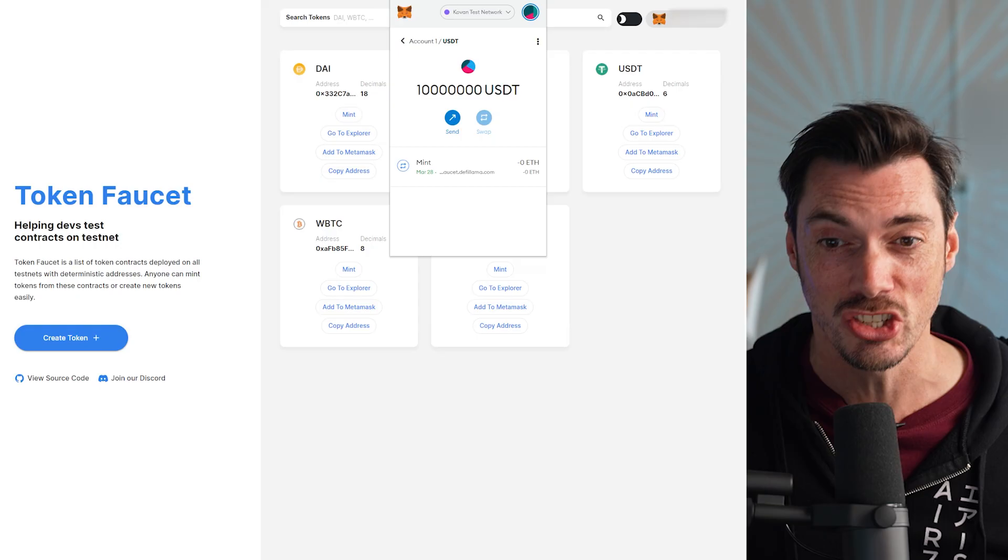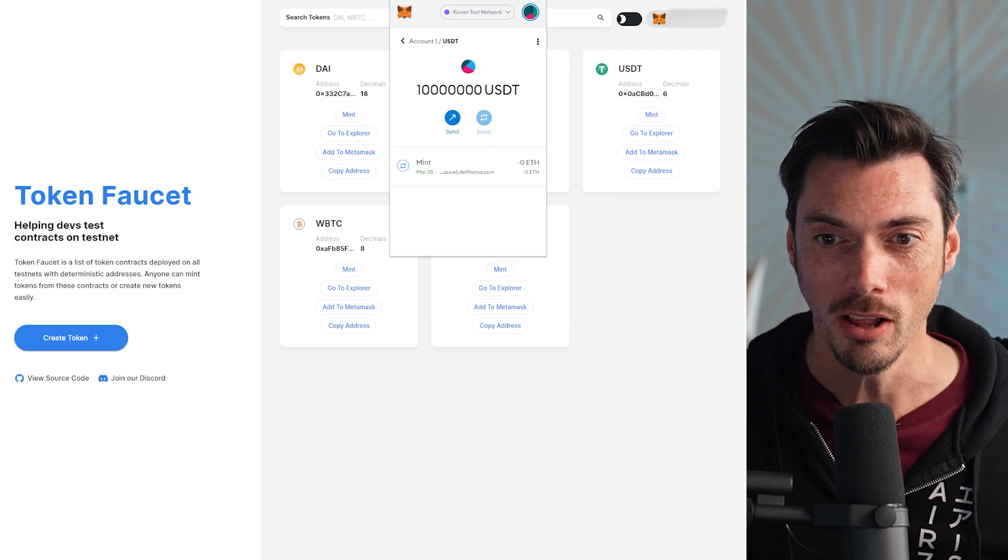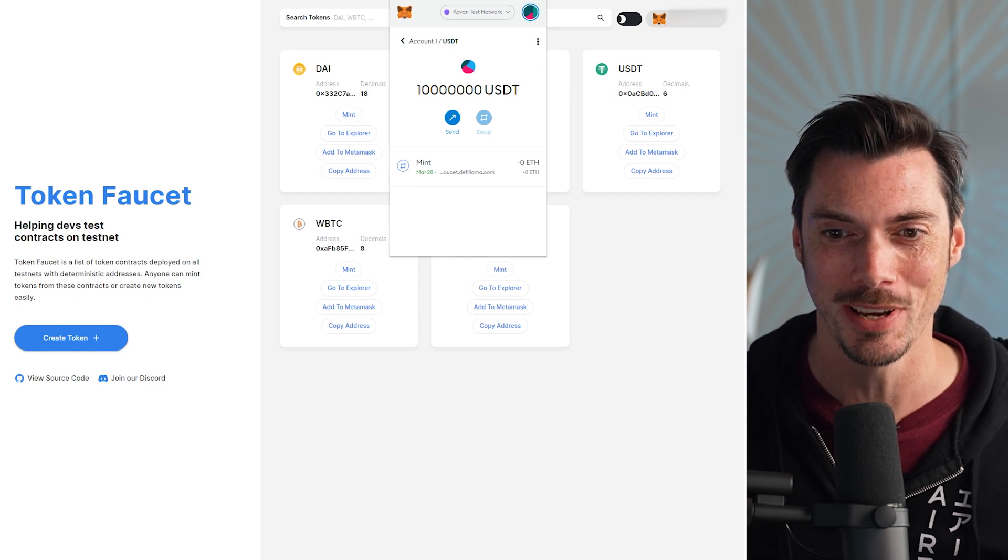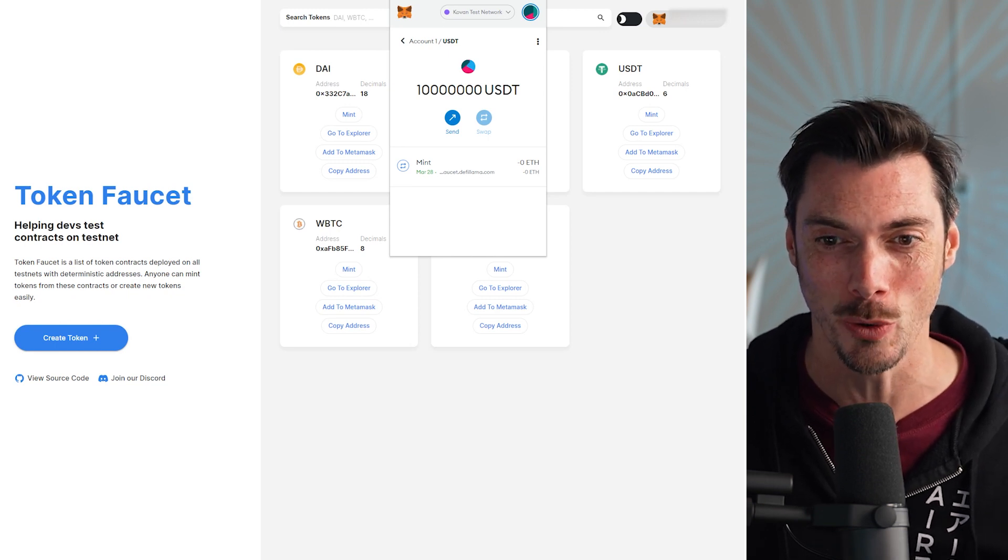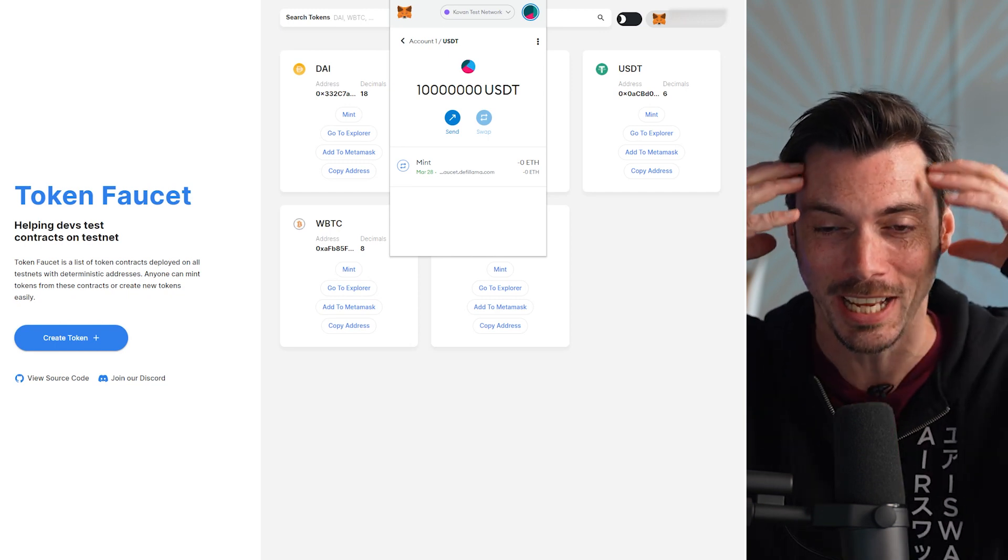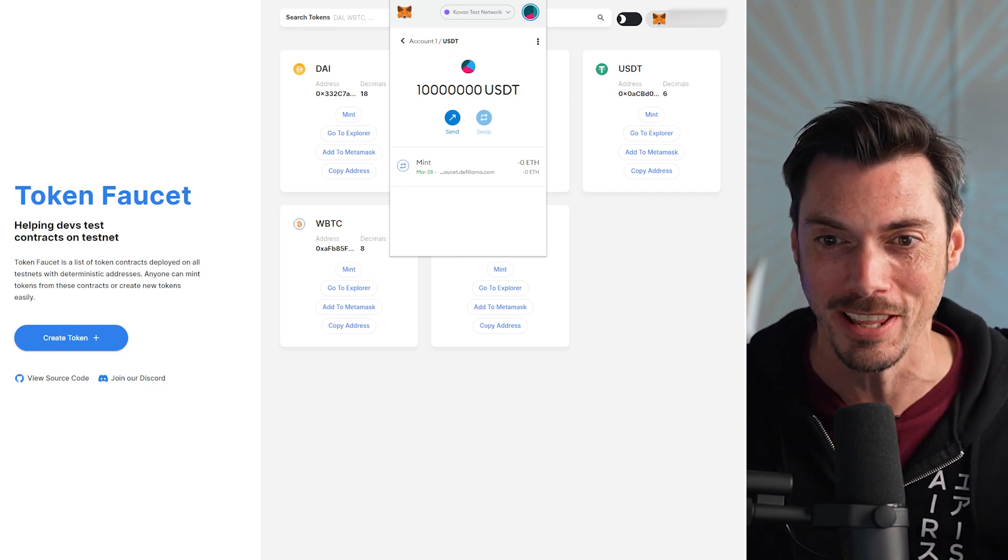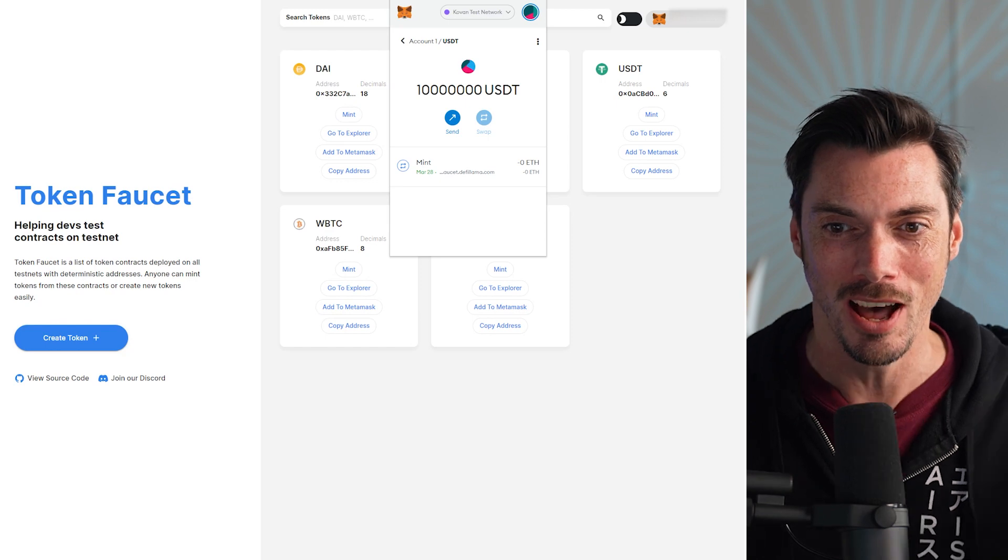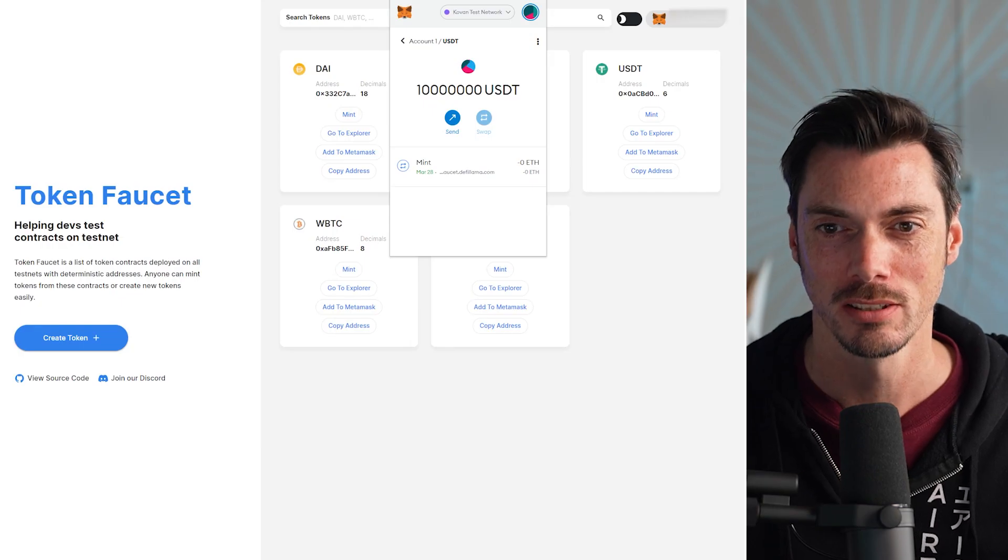Oh my god! Check this out. 10 million USDT just arrived in my wallet. I cannot believe it. How did this happen? Slow down.